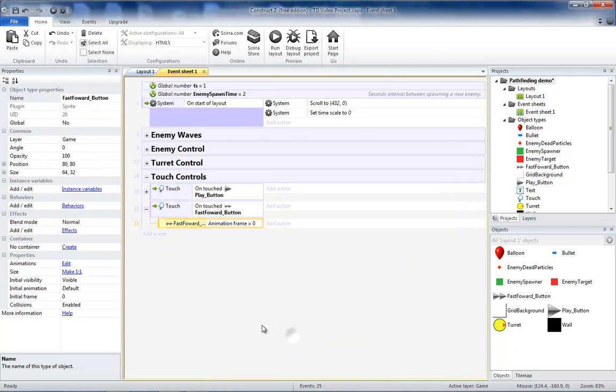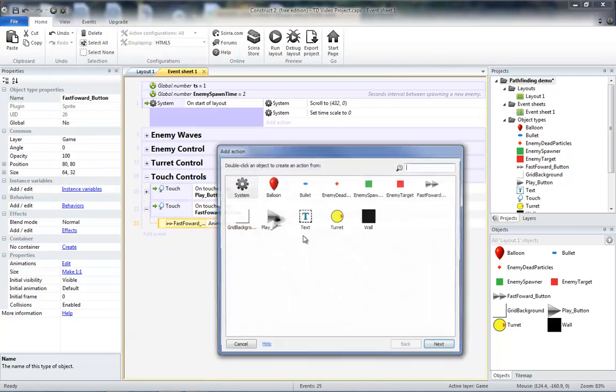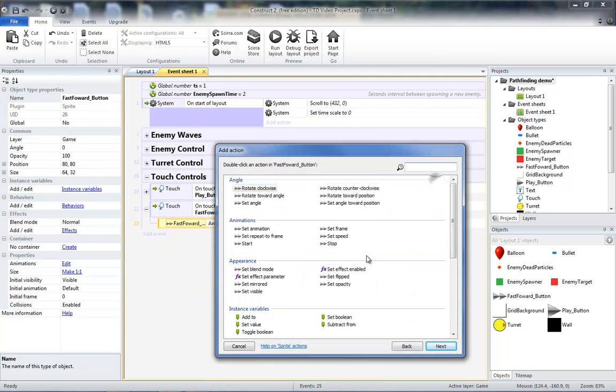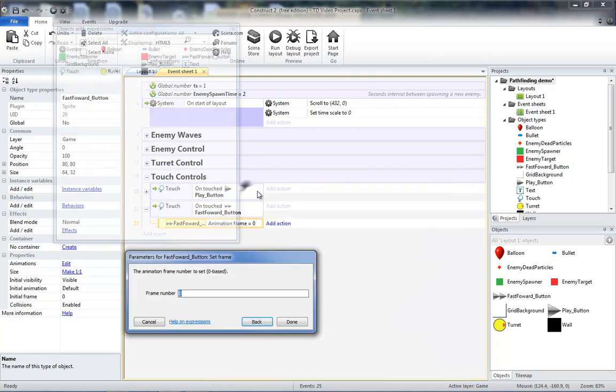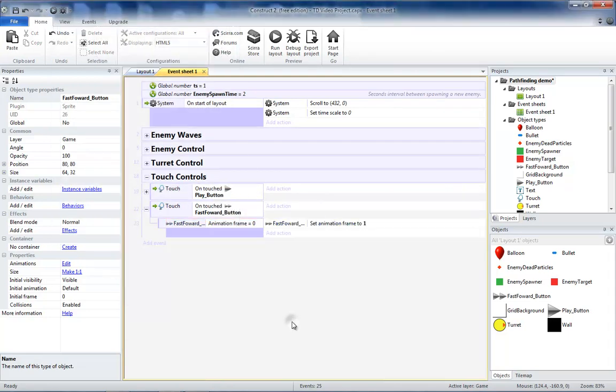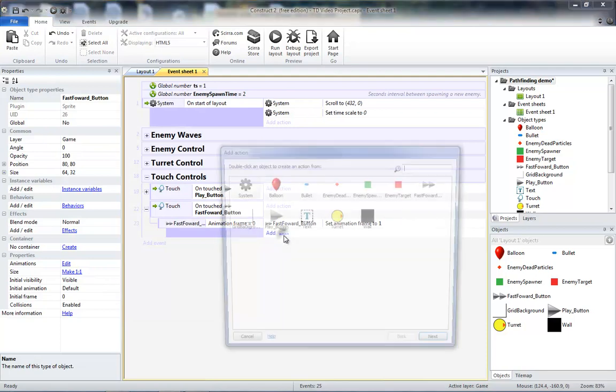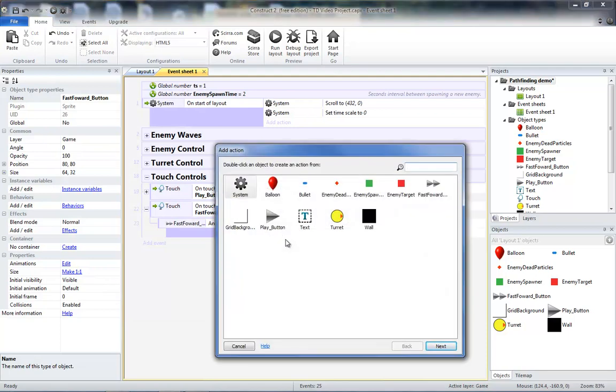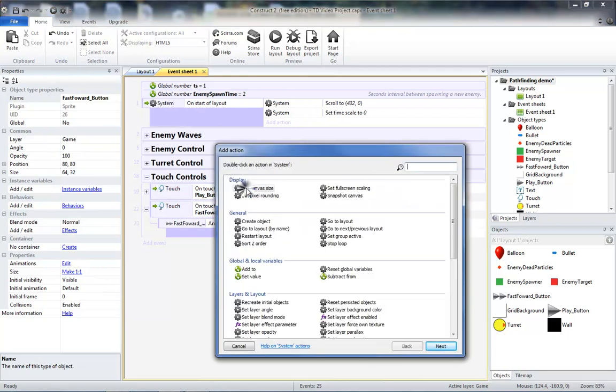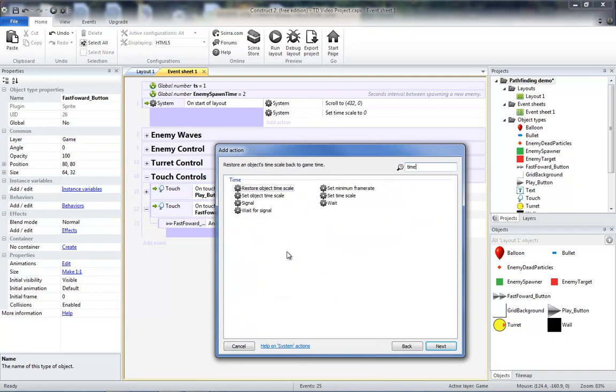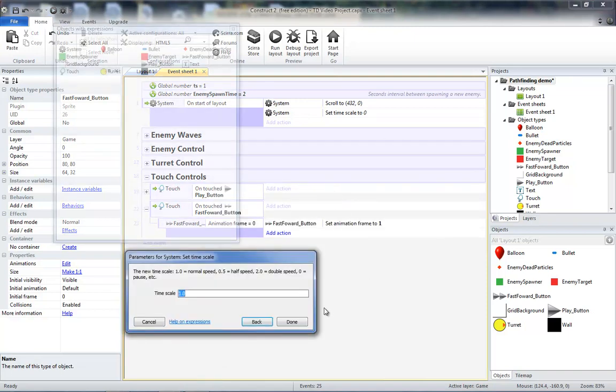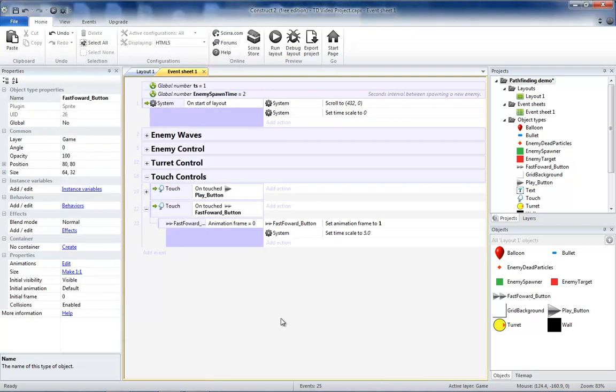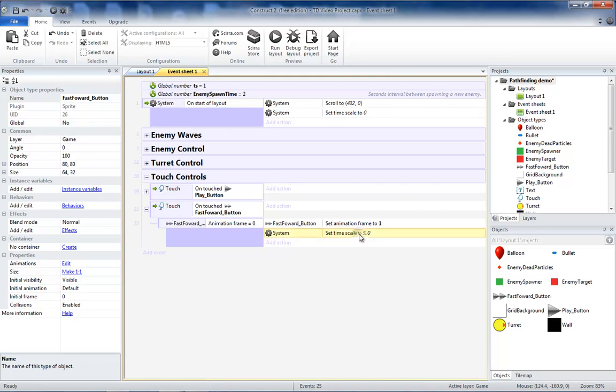We will set our frame of our fast forward button to one, which will set it to our green fast forward button. Then we'll set the system timescale to the fast forward speed you want to use. So we will try 5.0. You can choose different values for this number. You may even want to use a global variable to keep track of this so that you don't have to hunt down where this is in the code later.